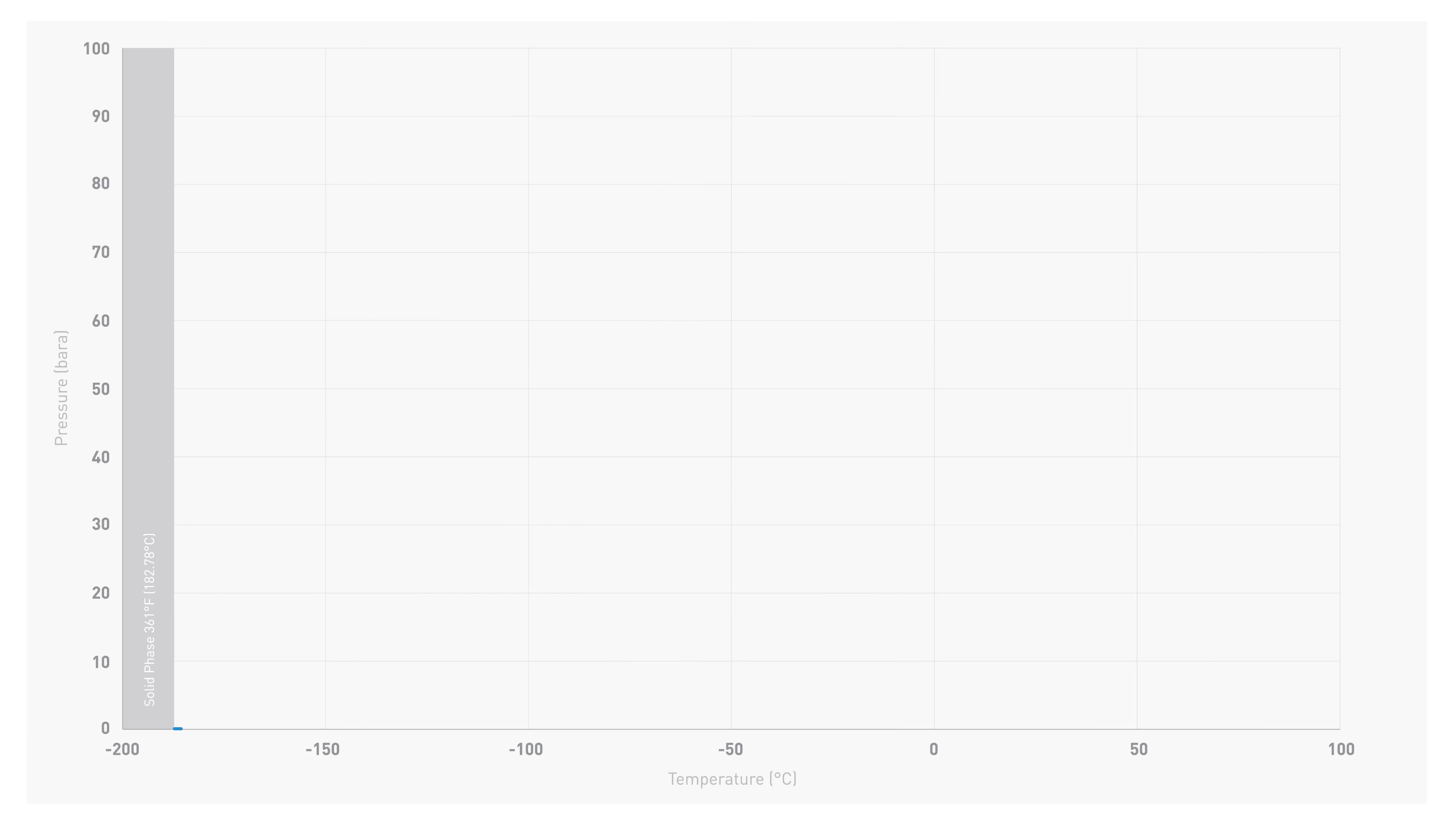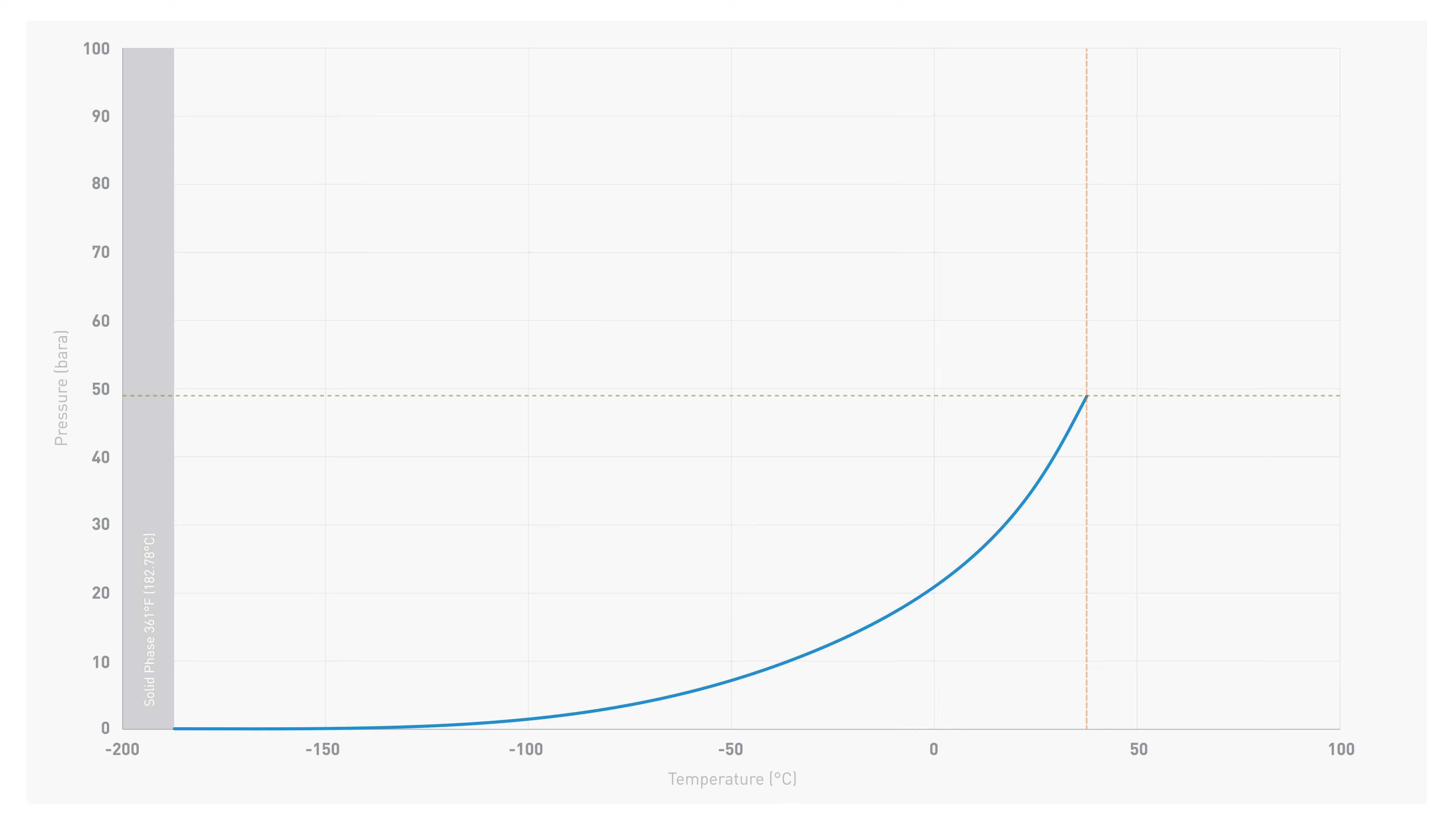In conventional contacting wet seals, the inboard seal faces are surrounded by liquid ethane. The liquid ethane lubricates the seal faces and must remain in its liquid phase to be effective.